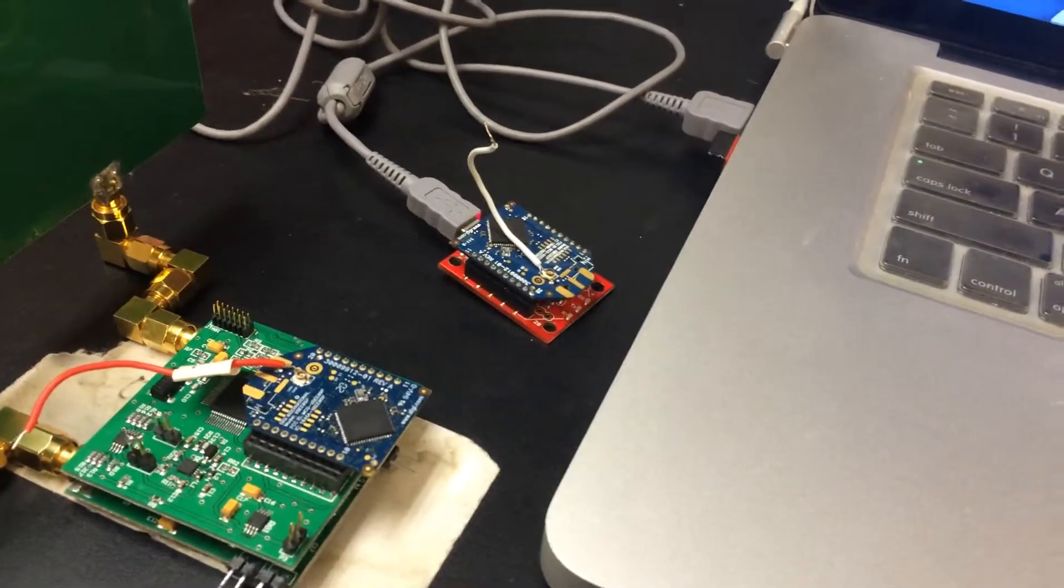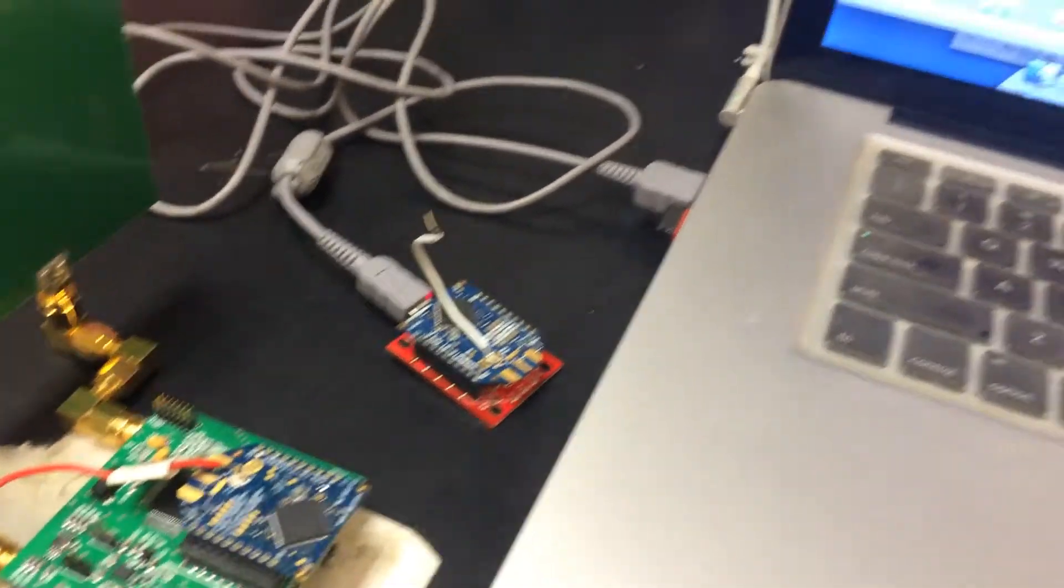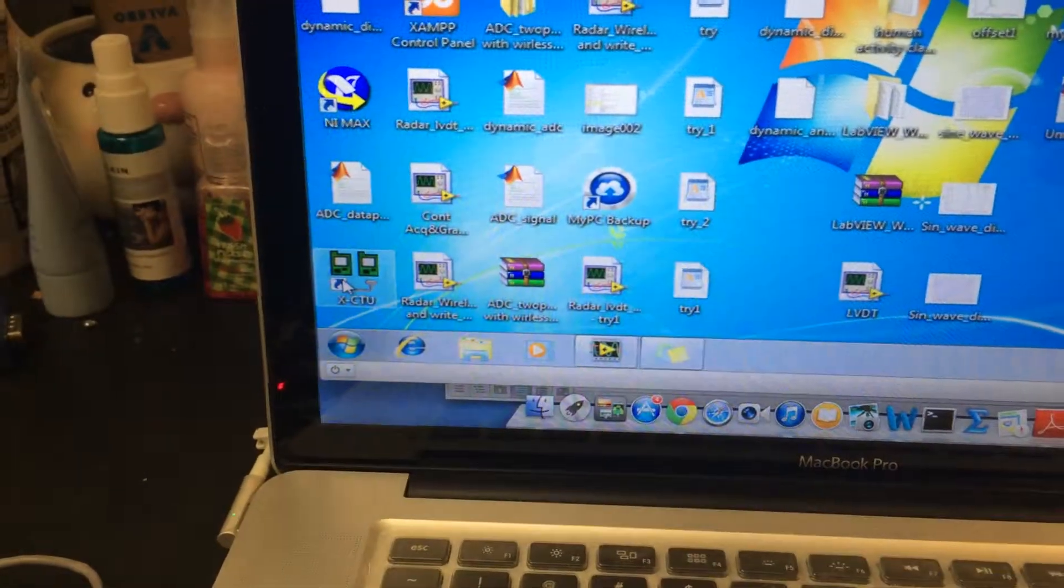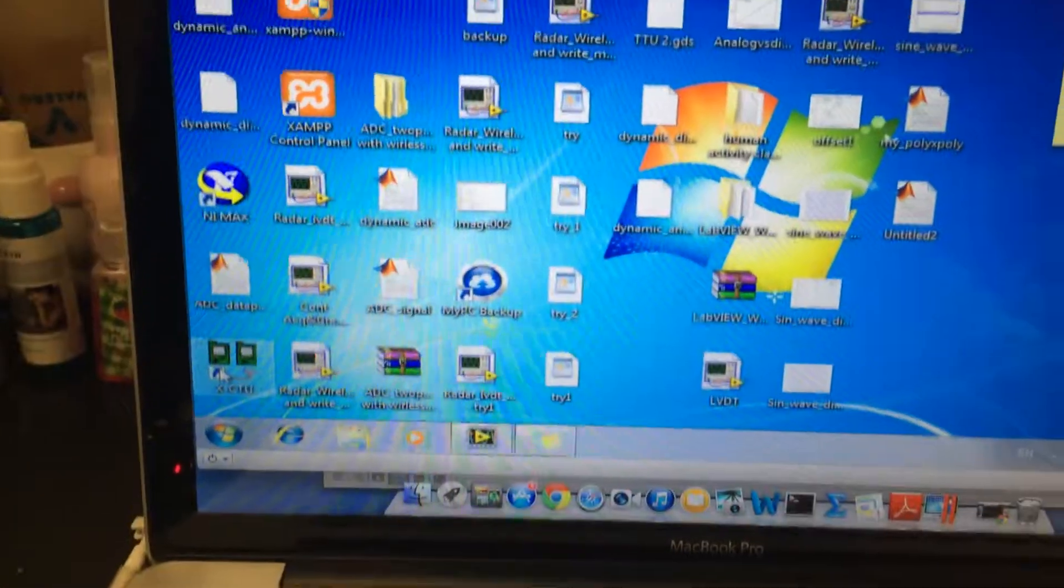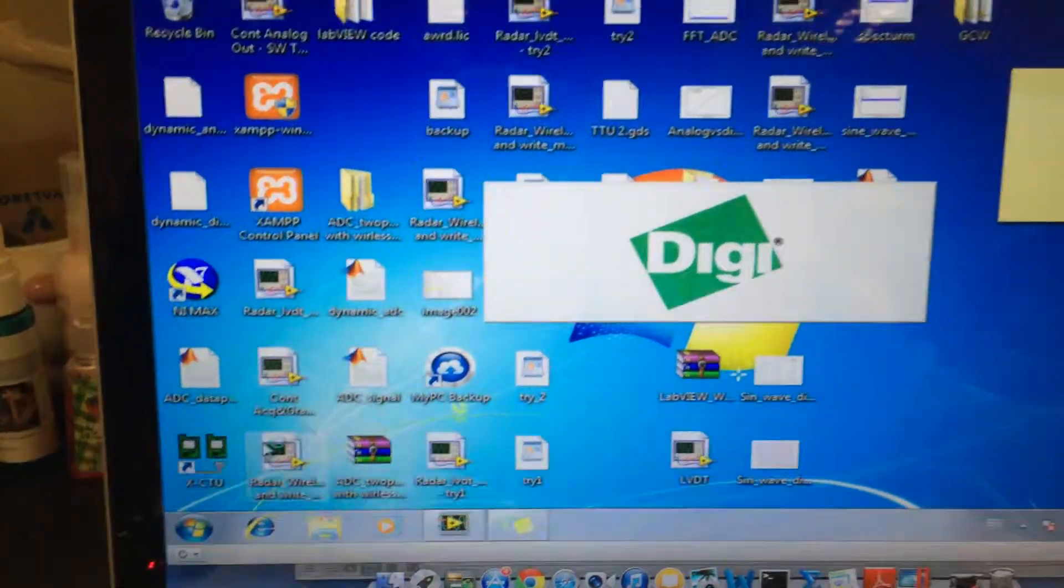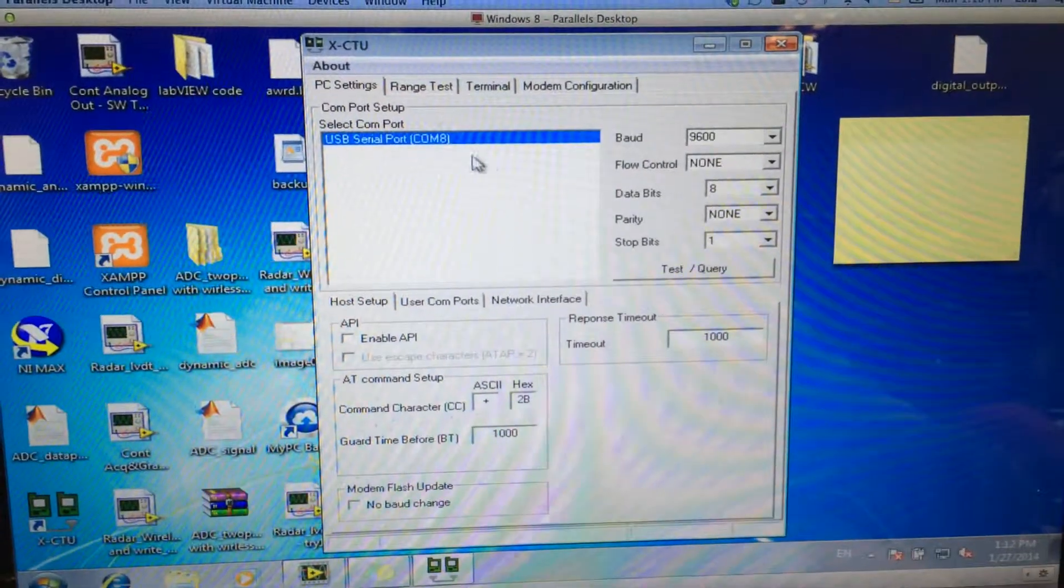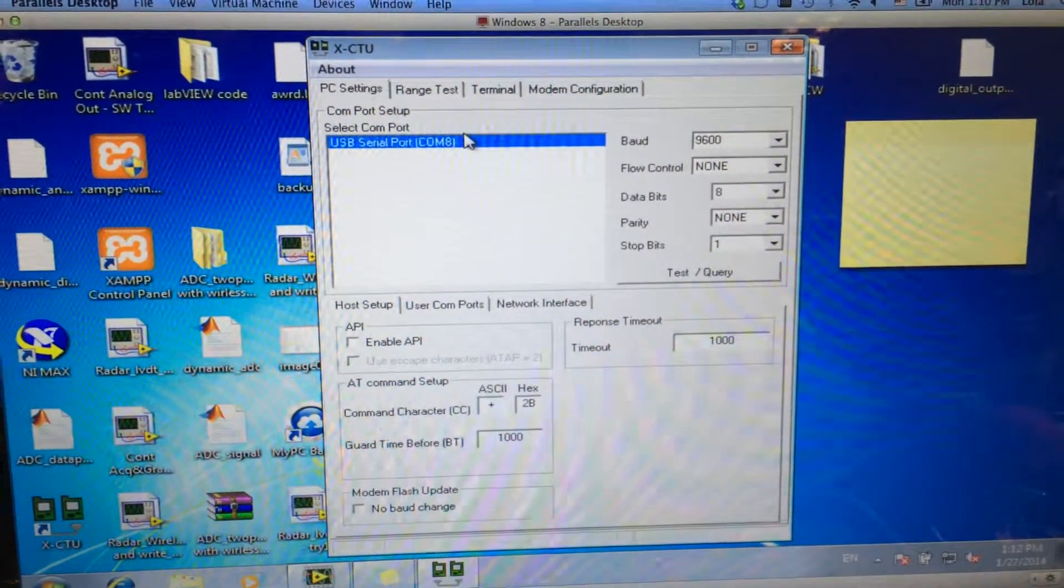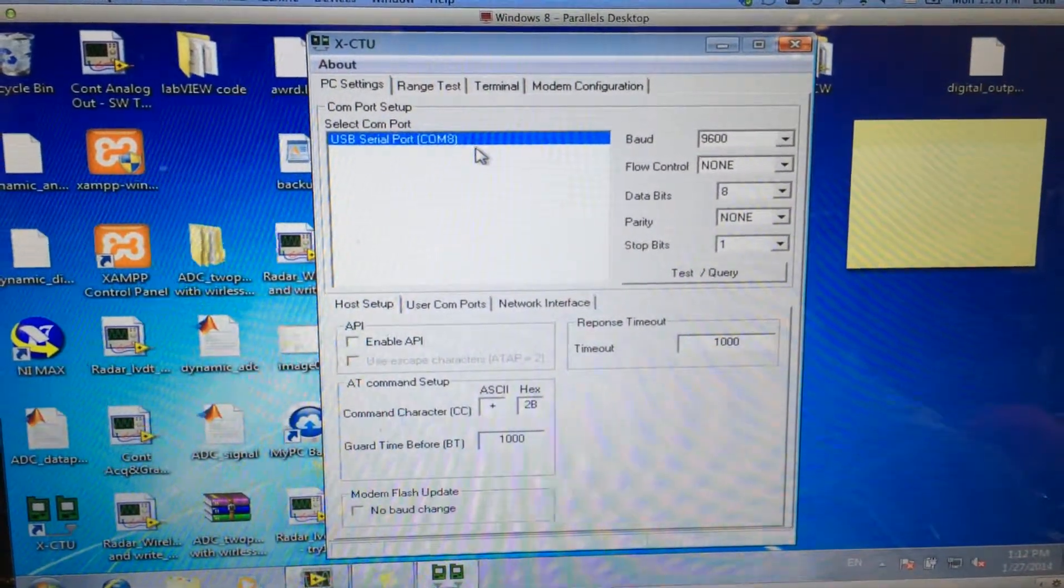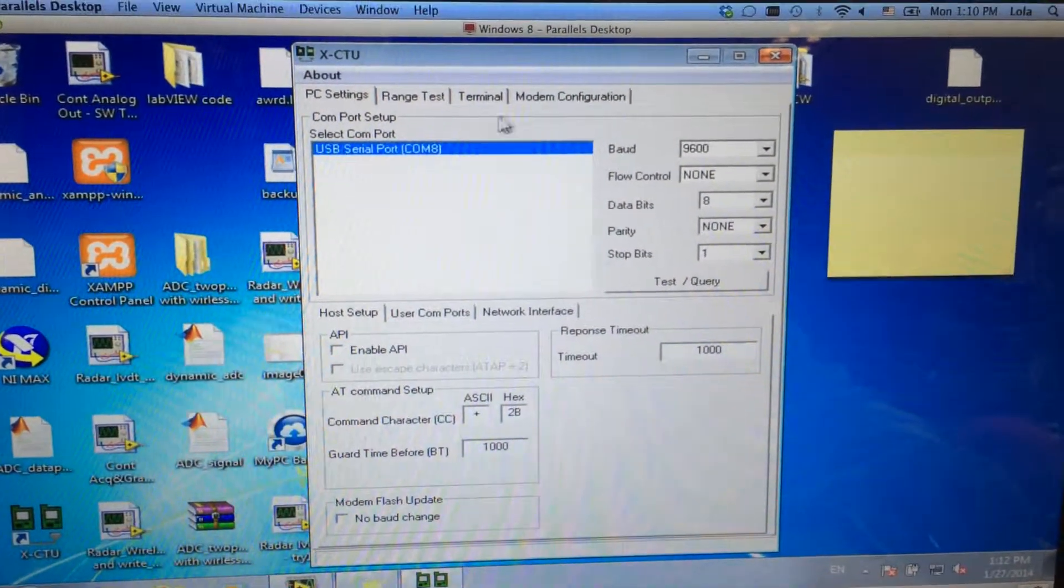The software which is used to set up the address is called XCTU. You can download this from the internet, and let's open this software here. This means the laptop recognizes the ZigBee which is connected to the laptop.